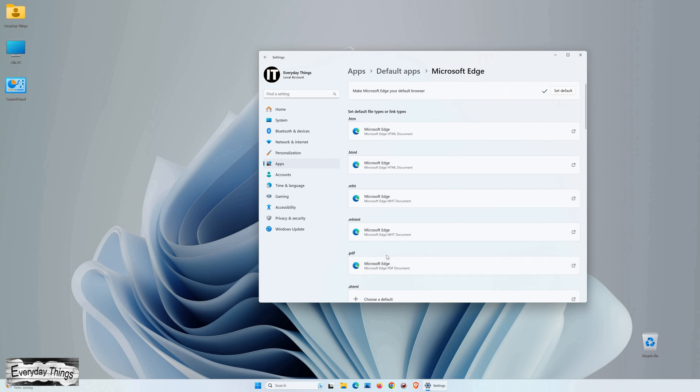And there you have it. You've successfully set Microsoft Edge as the default browser in Windows 11. Thank you for watching, and if you found this tutorial helpful, don't forget to like and subscribe for more informative videos.